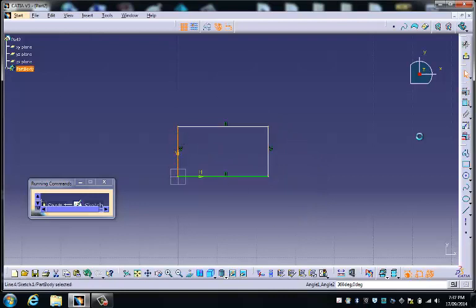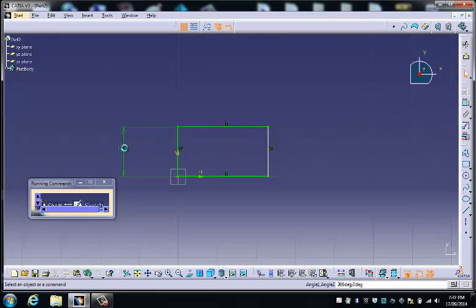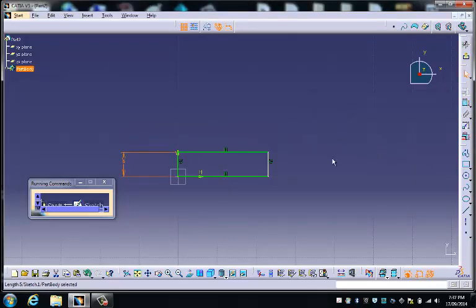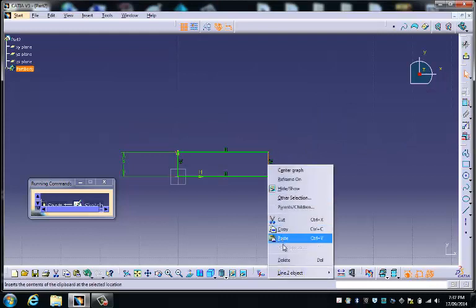And now I want to constrain the size of this, and I want that to be 6mm. I'm going to delete that one.